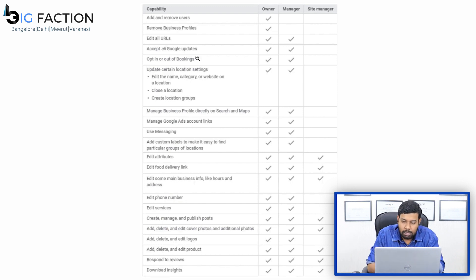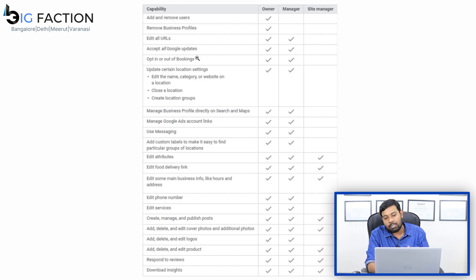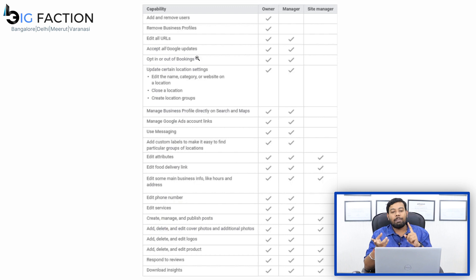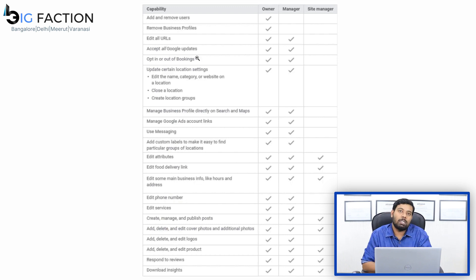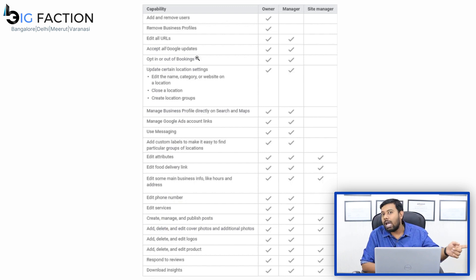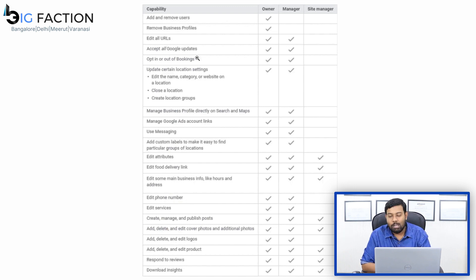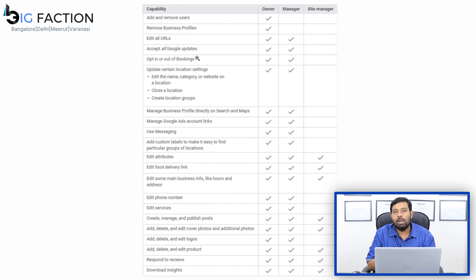Now let's look at managers. Managers also have access to most features. But the difference between the manager and the owner is that managers cannot add or remove users from a business profile. As I showed you in the access demo, there was only a remove option for managers — not the ability to add or remove other users. So that is the access to Google Business.